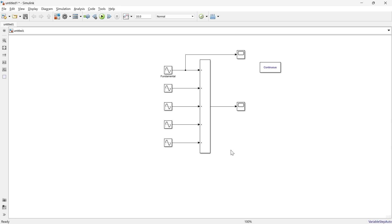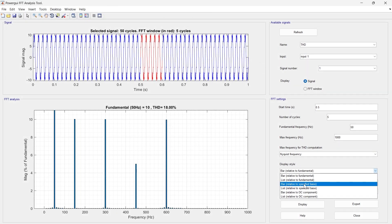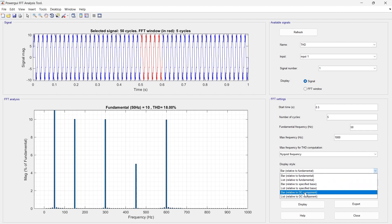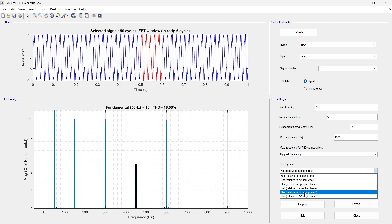'Relative to specific base' refers to a chosen reference frequency other than the fundamental. You can analyze and visualize harmonics in relation to that chosen base frequency. 'Relative to DC component' uses the constant or zero-frequency component as the reference — useful for understanding any DC offset present in the signal.